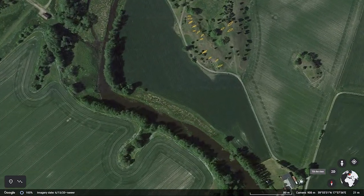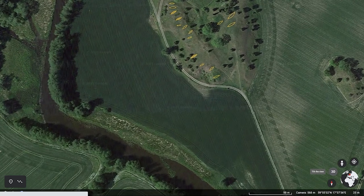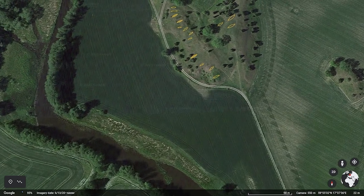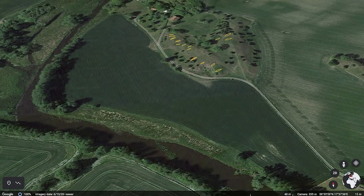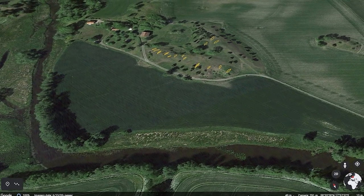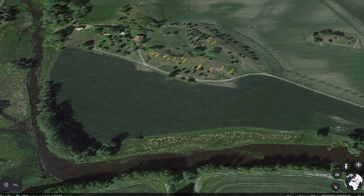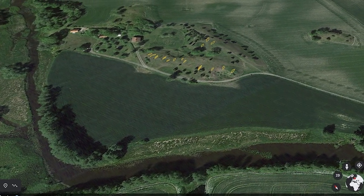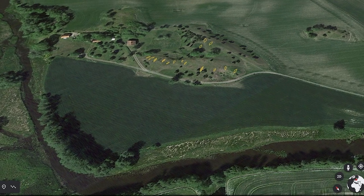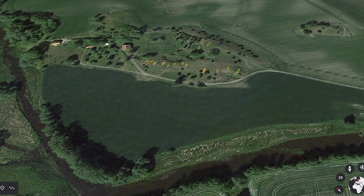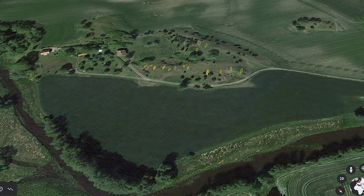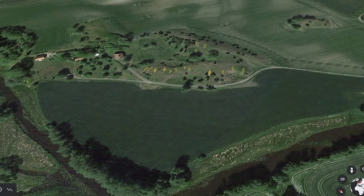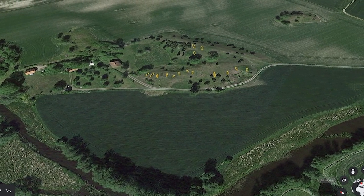Here, fifteen boat graves have been excavated as well as several chamber graves and cremation graves. On the map you can see the boat graves marked with yellow shapes. The boat graves belong to both the Wendel and Viking era, but today I will talk only of three of the Viking era graves, those who contain tablet woven bands.